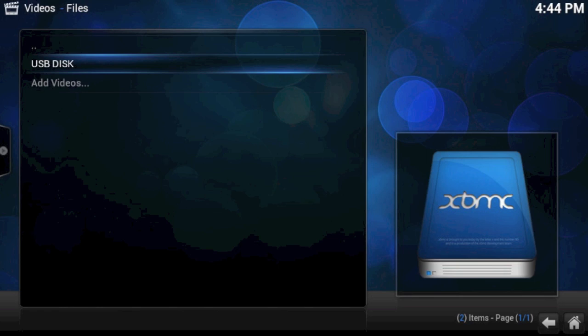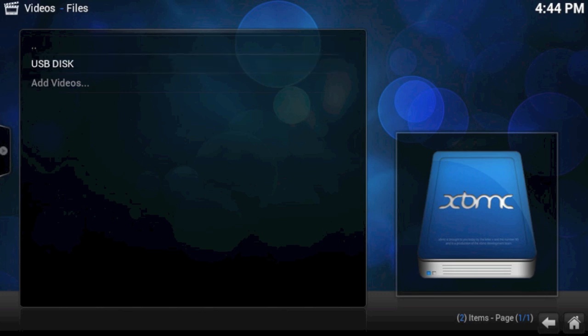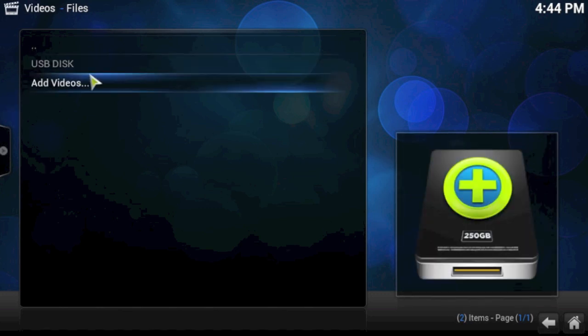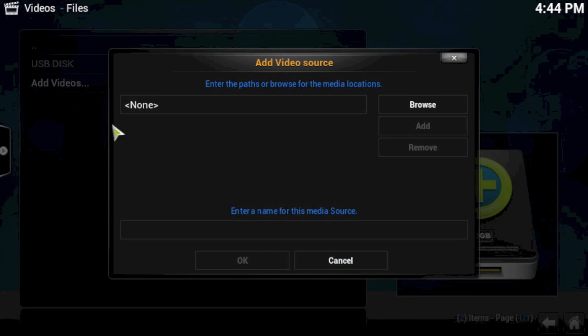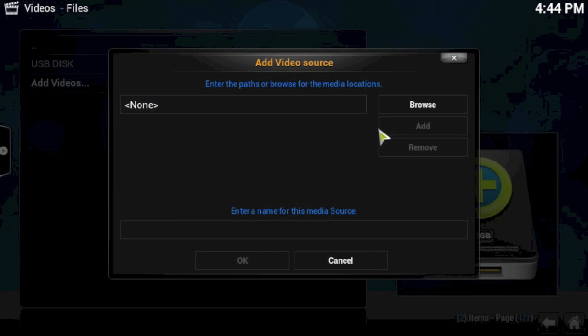Now, say if you've got a video file on a PC at home, say you like downloading to a certain folder on your PC and you want to share these and watch them using your XBMC install. That's very easy to do as well. So if you click on add videos, you can see this add video source pop up. The easiest way to do this is to click on browse.